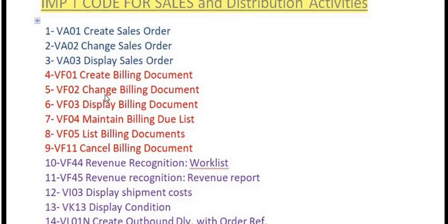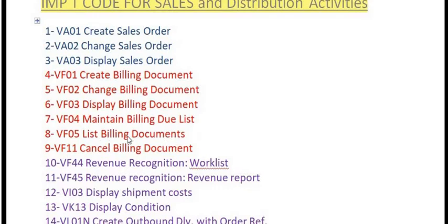For the billing document — the customer invoice and customer billing document are the same thing — the transaction code is VF01. VF02 is for any changes in the billing document, and VF03 is for displaying the billing document. VF04 is for maintaining the billing due list.